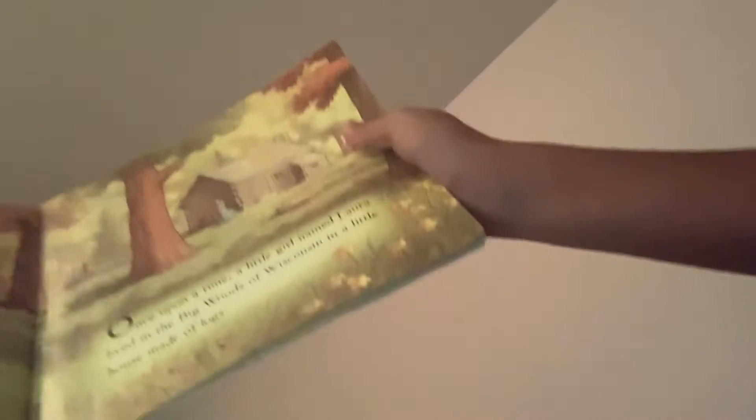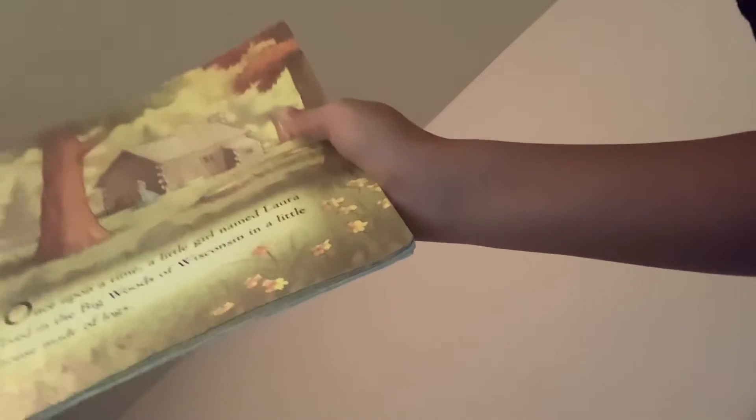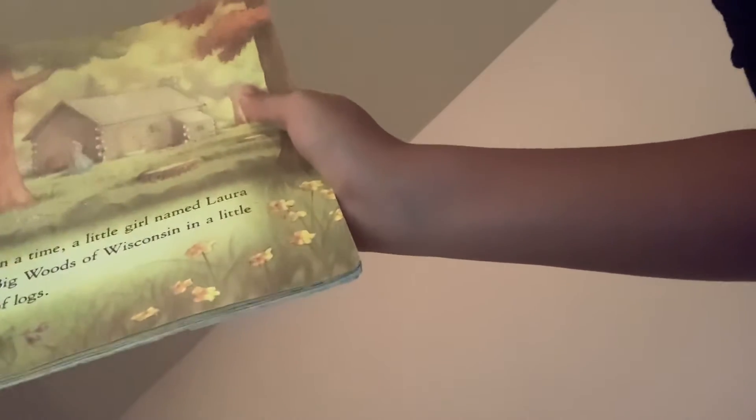I don't know. So, once upon a time, a little girl named Laura lived in the big woods of Wisconsin in a little house made of logs.